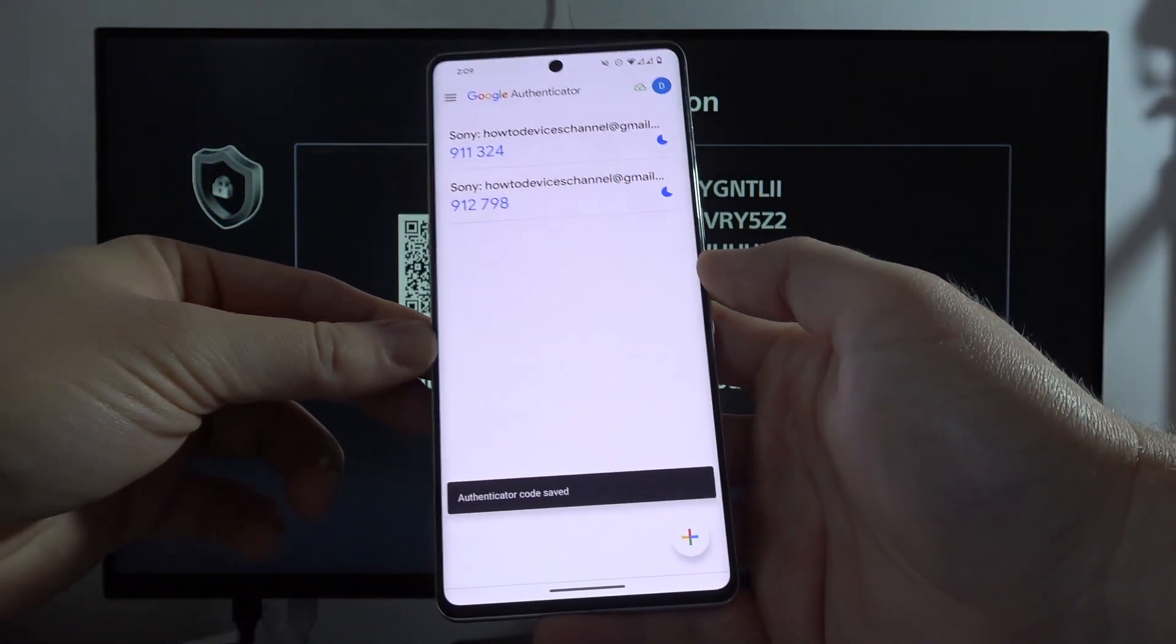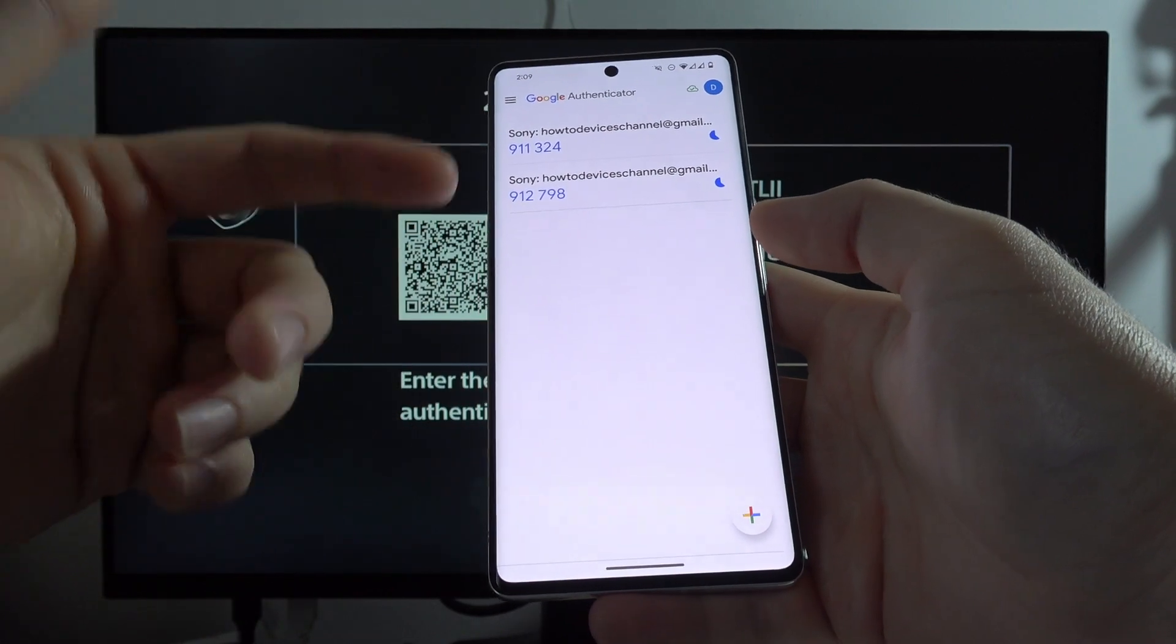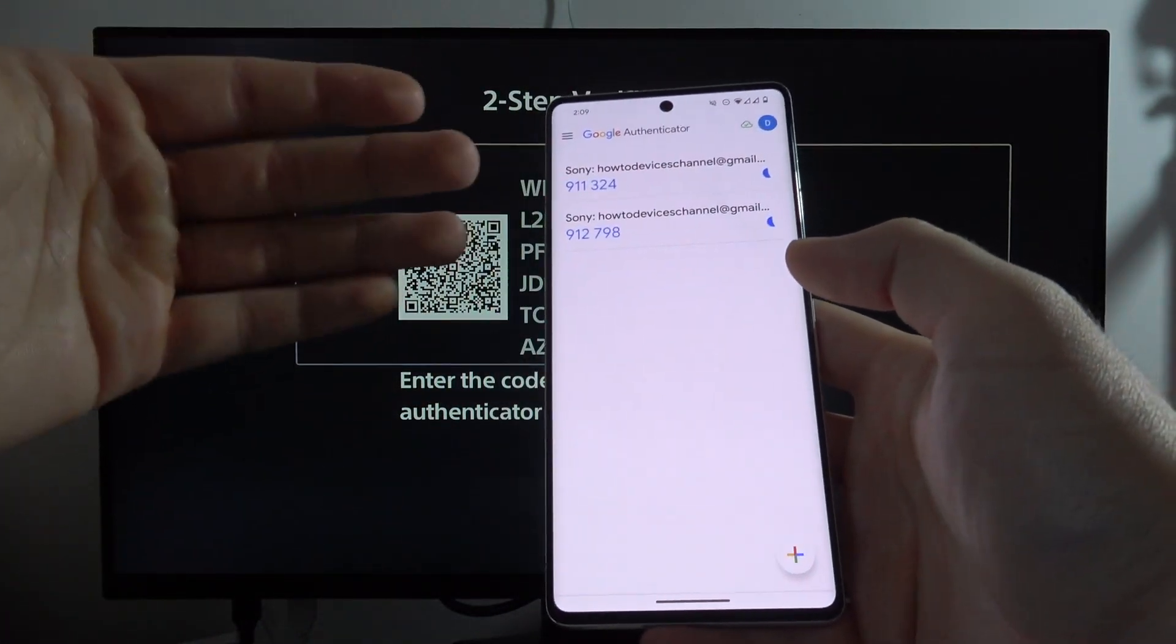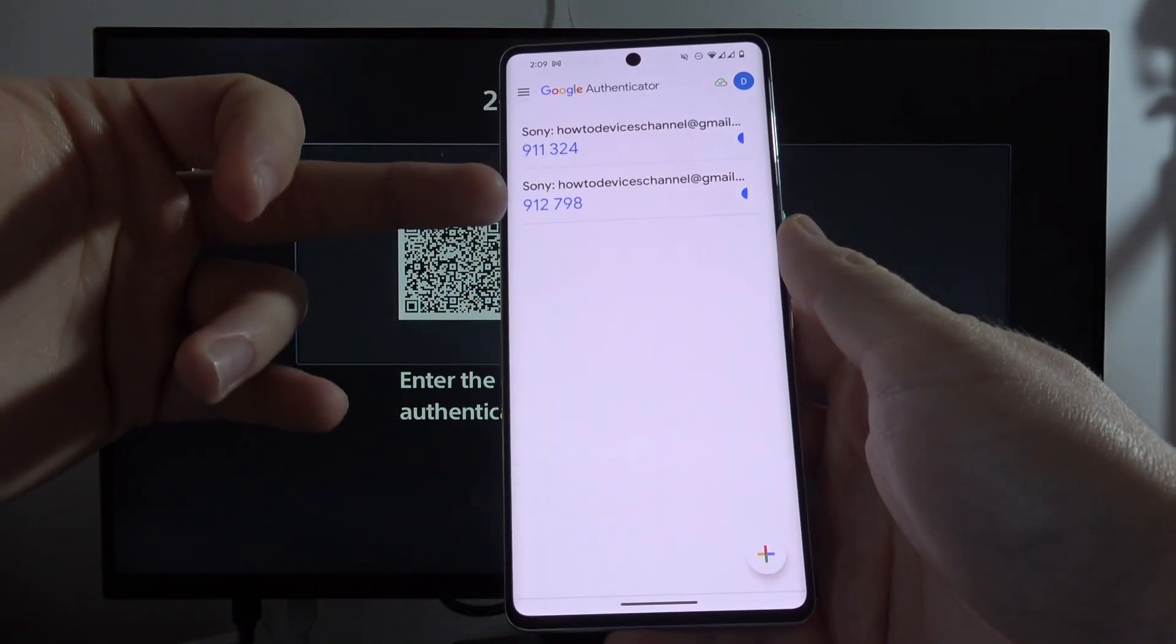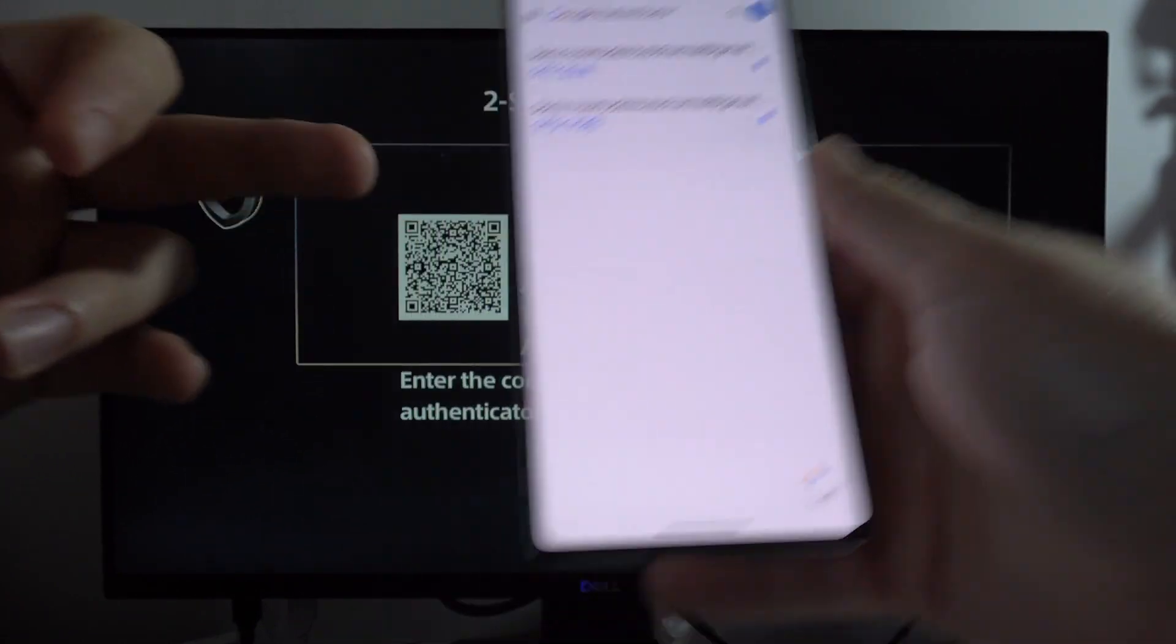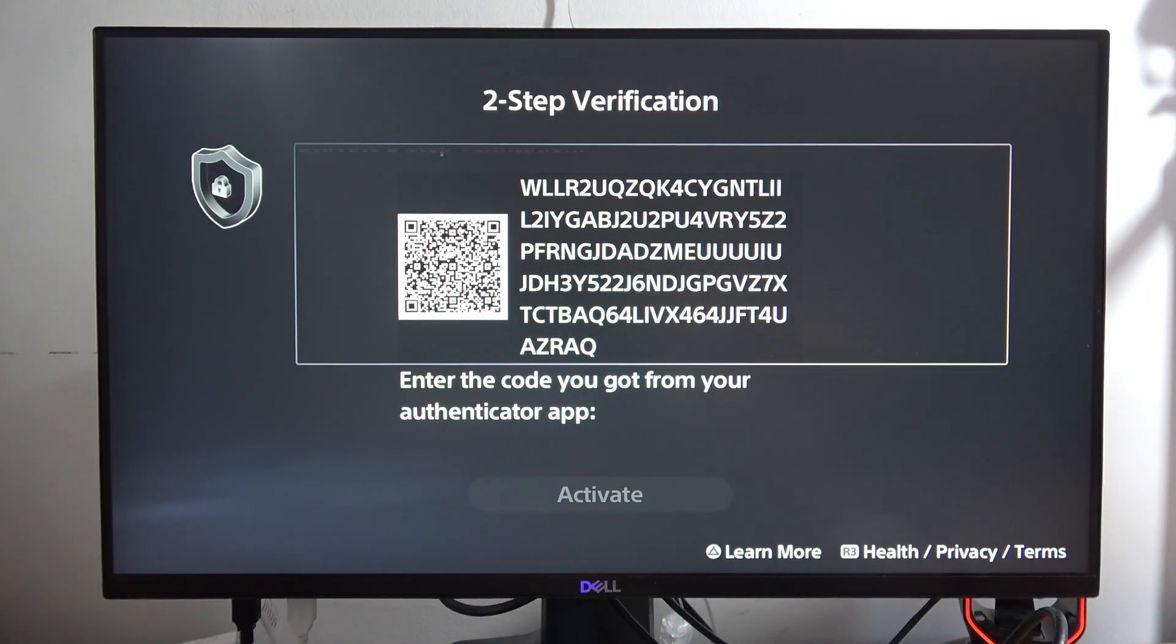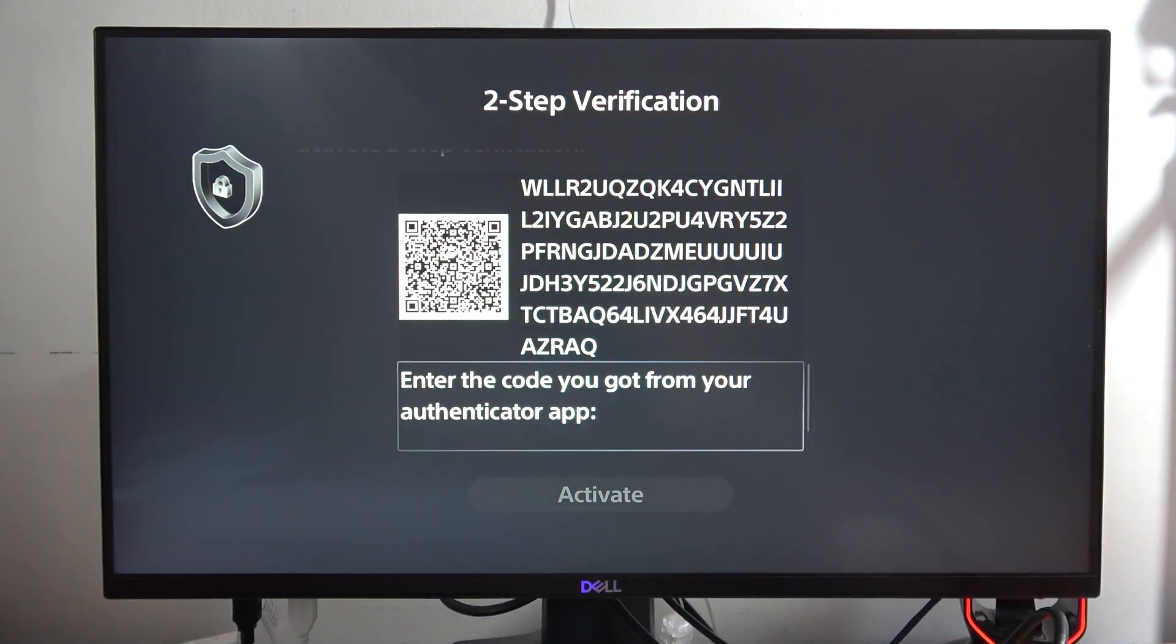Accept permission to your camera and now put this frame into the QR code, just like this. Now you will be successfully added to the application. As you can see, here we have the codes.